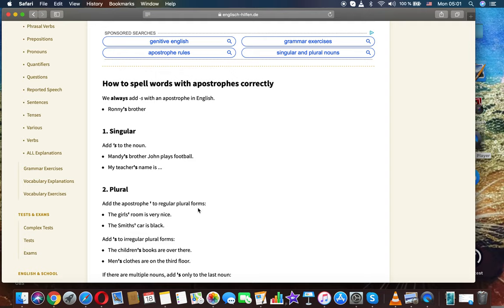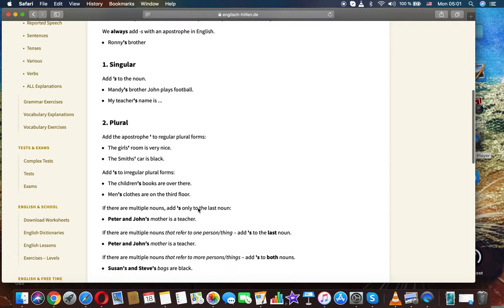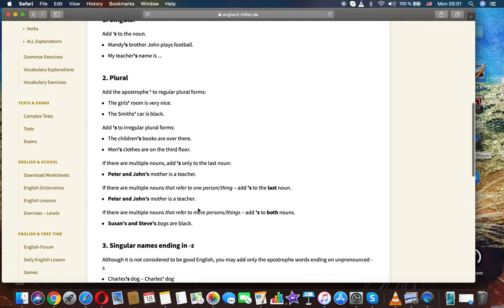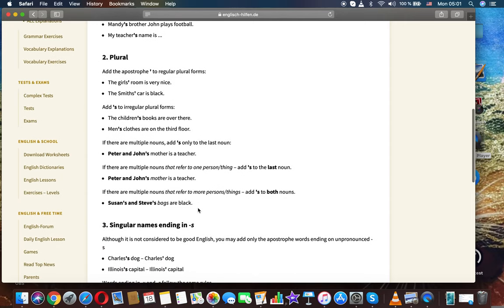Plural. Add the apostrophe to the regular plural forms. The girl's room is very nice. The Smith's car is black.